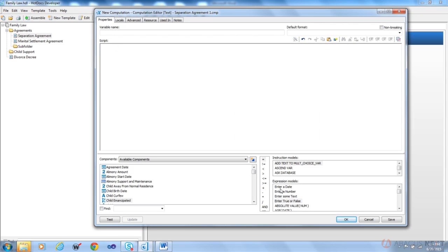So one of the things that I would do next is jump on to some of those computation videos. We're not covering every computation you can ever build in HotDocs. The ones we're giving you are examples specific to the separation agreement, but they'll get you started on some ideas and then you can move on from there. I hope this video helped you and I'll see you in the next one.